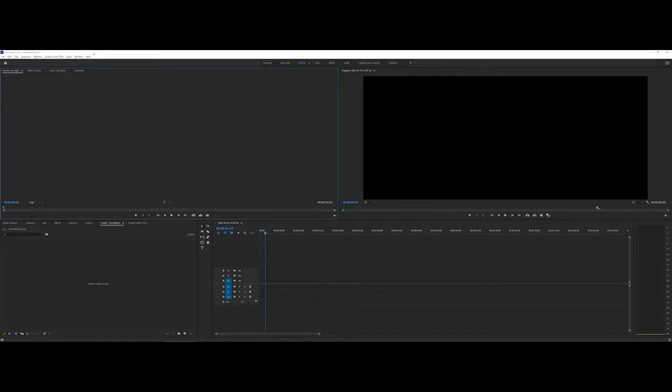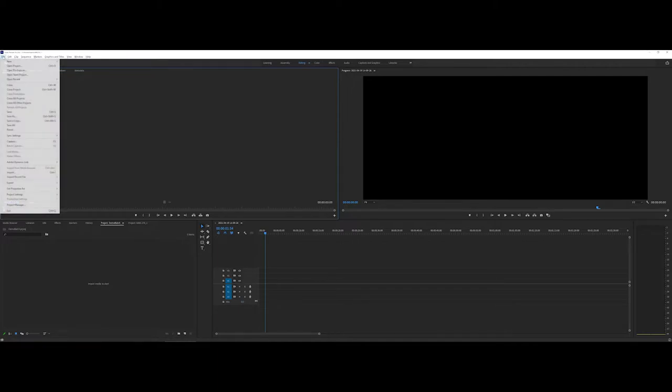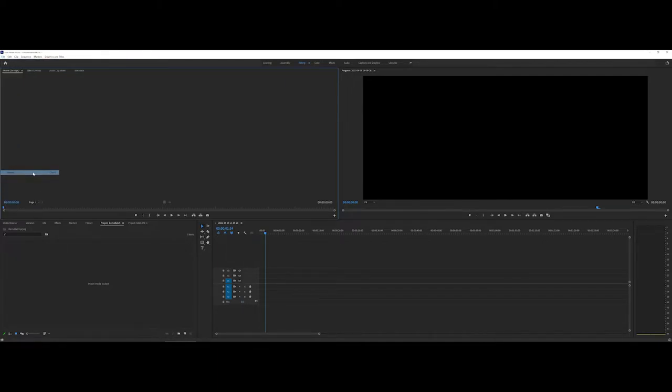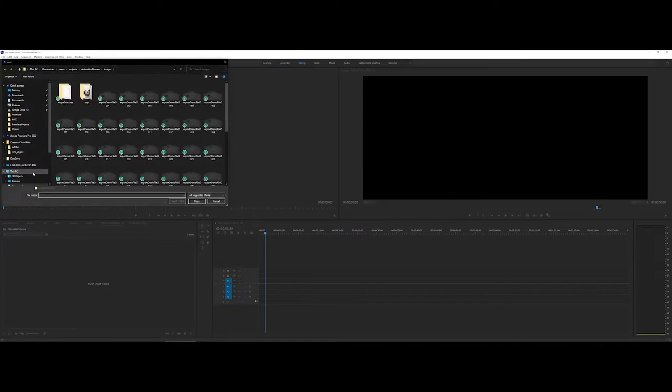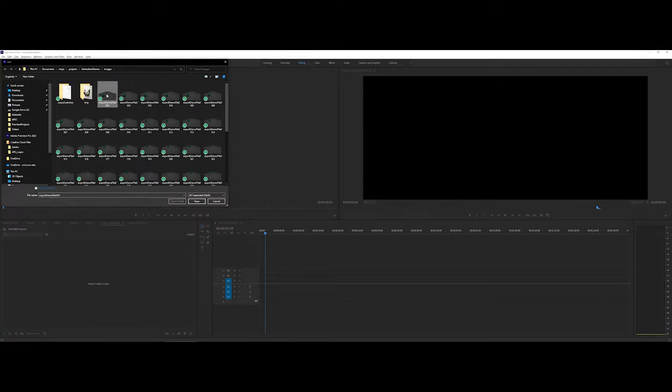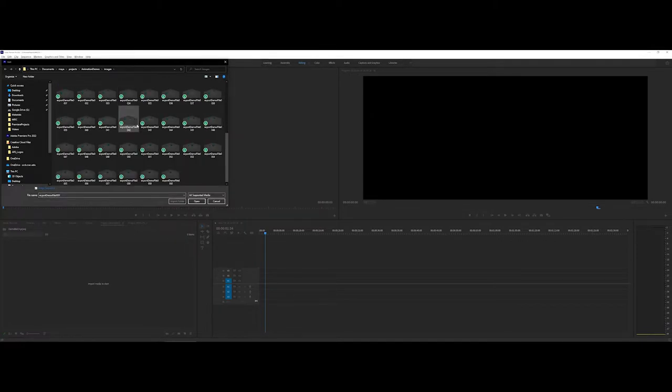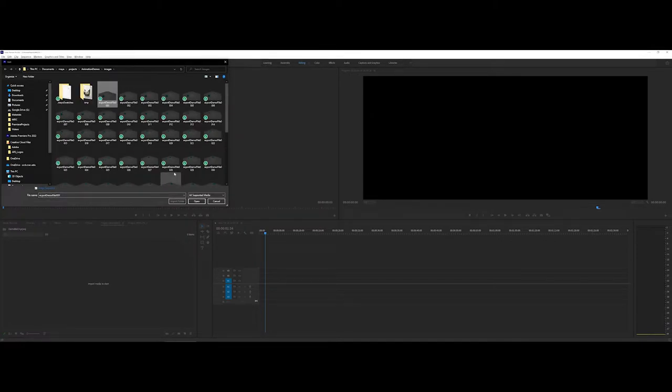It uses what is called a sequence, so what you're going to want to do is go into File and then go to Import. What I'm going to do here is I'm just going to click on the first graphic of my overall batch render.